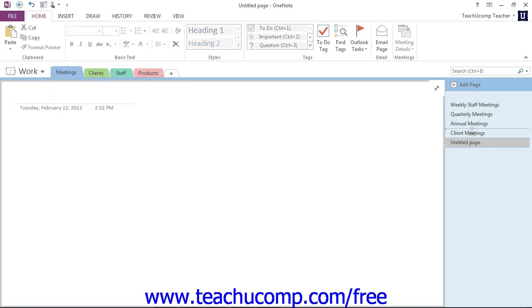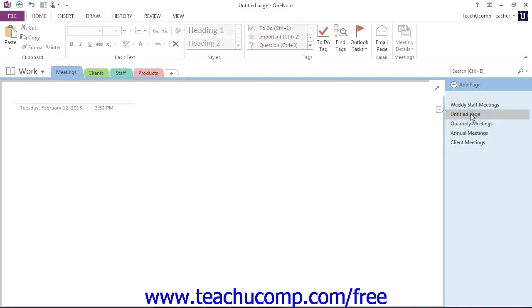Then, just click and drag that new page underneath the page to which you wish to add a subpage. We'll click that and drag it under our weekly staff meetings. Then, click and drag the new page to the right to indent it and make it a subpage.